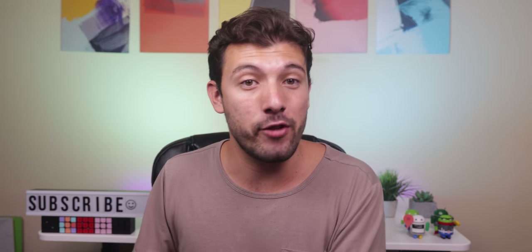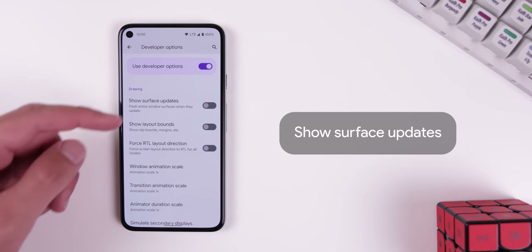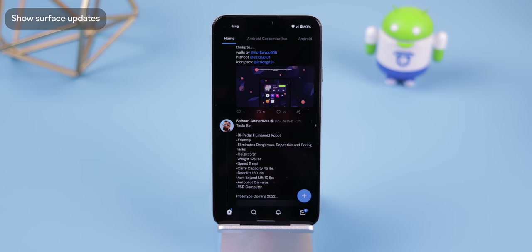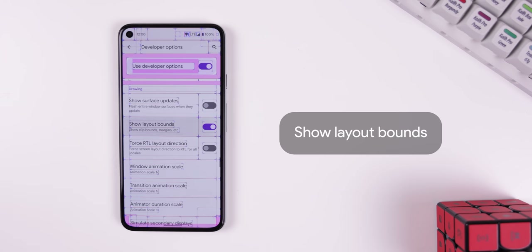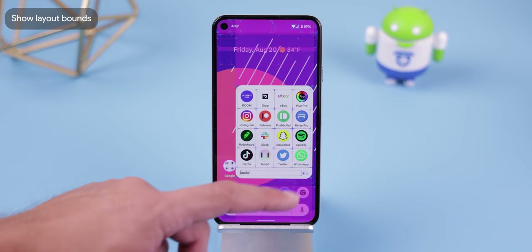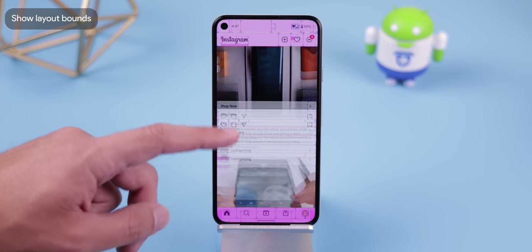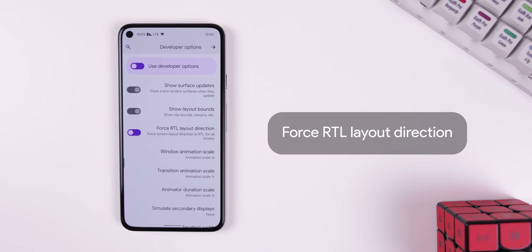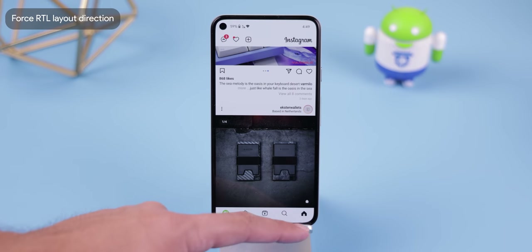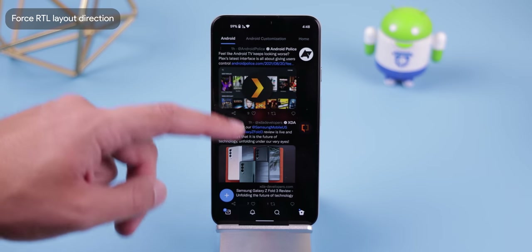The drawing section is mostly for app developers to help make their apps more compatible with other devices. Shell Surface Updates helps developers see what part of their app is doing work by flashing the screen. Show Layout Bounds clearly marks every border, clip bound, margin, etc., used during app development to validate positioning and alignment of visual items. Force RTL Layout Direction flips the entire screen from right to left — kind of weird, but it would actually make a good prank on a friend.